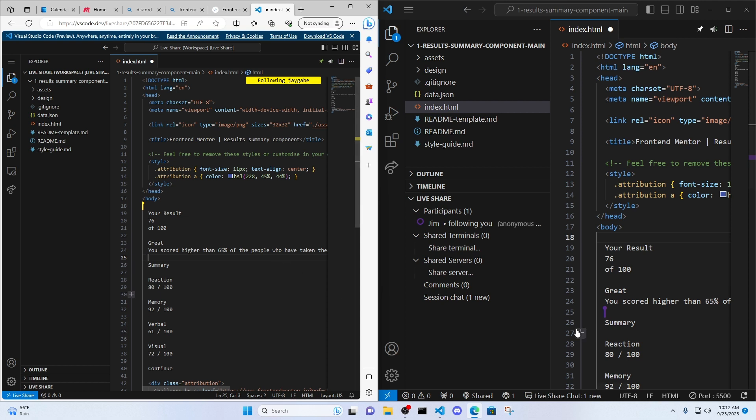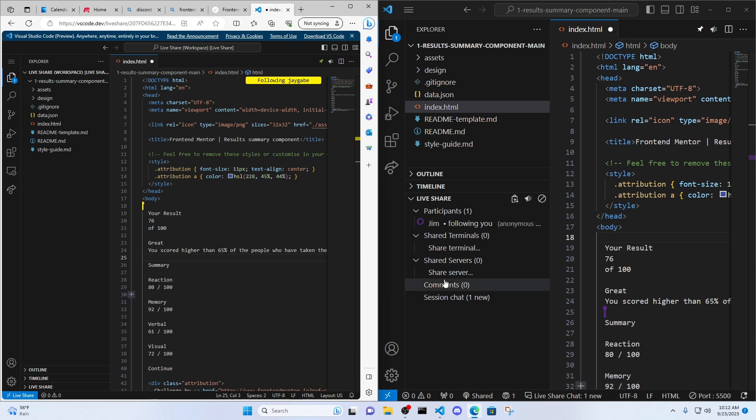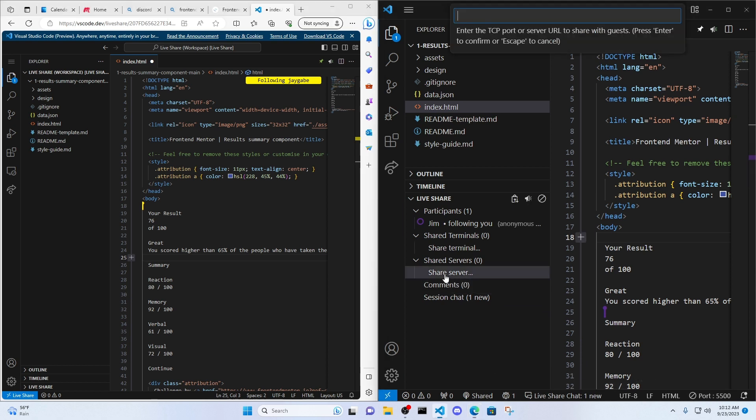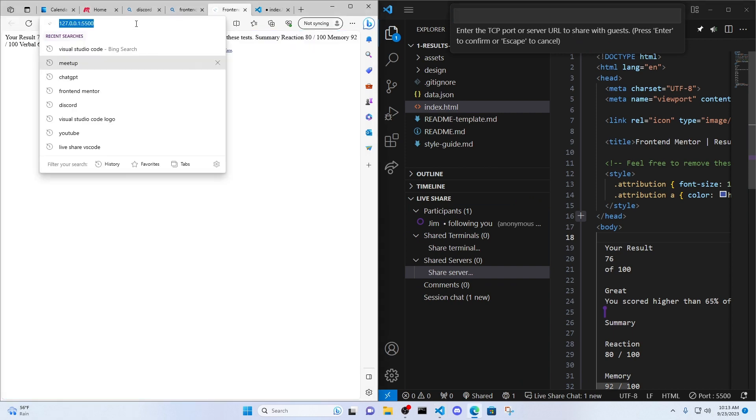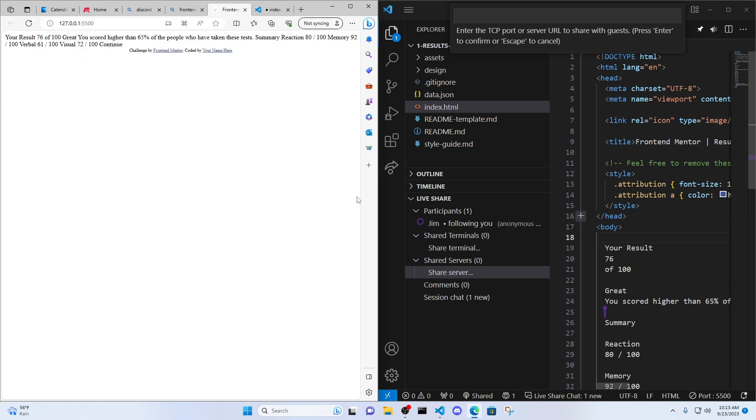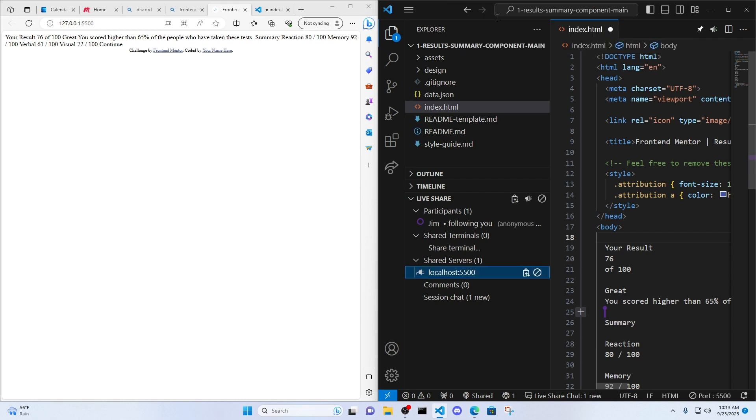And now, since I have a live server running, I have live share running, I can share a server. So if I have live server is this right here. I'm going to go ahead and share a server. And now, any participants, anyone I share the link with, will have access to this server here.